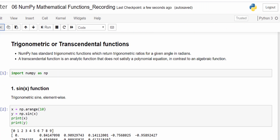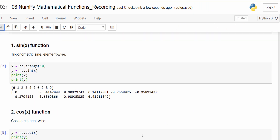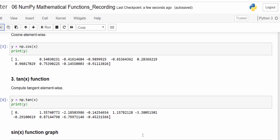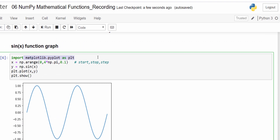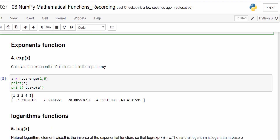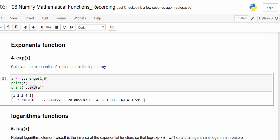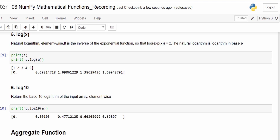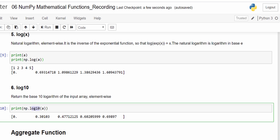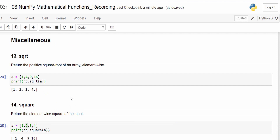A short recap: the first one is trigonometric functions like sin, cos, tan — just call that function and pass the array. To draw the graph we use matplotlib, which we'll learn soon. To find the exponential we use np.exp, and for logarithmic we use np.log. If you want logarithmic to a specific base you have to mention that value, like log10. Finally, miscellaneous functions — square root and square. Hope you got a clear picture about mathematical functions. That's the end of this video. Thanks for watching, happy learning.